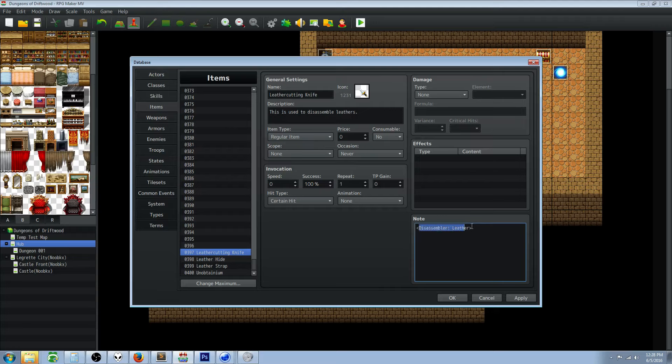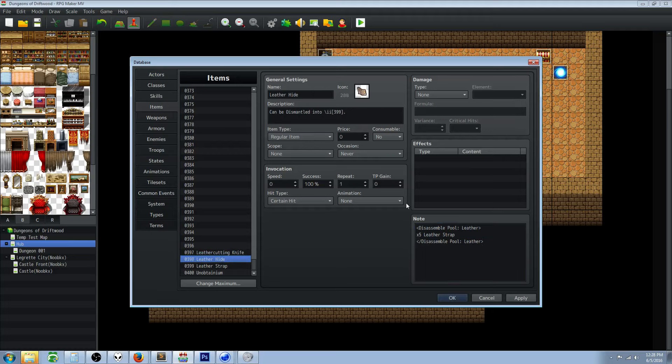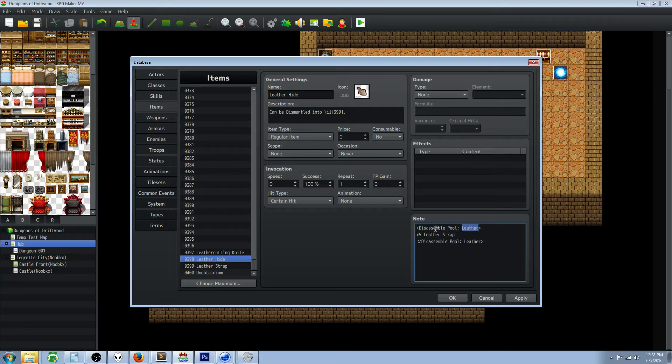We're creating our own disassembler type, so we've created our disassembler type leather for the knife. Then we need to note tag the item that we want to turn into other items, the thing we want to take apart. You can do this several different ways in the plugin but I found it's really easy just to make up a type and then put that in the disassembler pool.